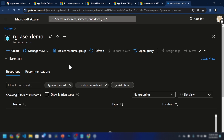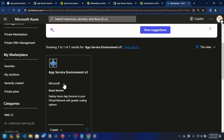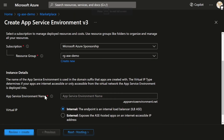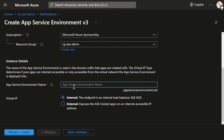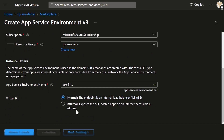Now let me show you how to create your first App Service environment. I have a resource group here. We can use Azure CLI, Terraform, or Bicep to create resources. I'll be creating the first resource using the Azure portal — App Service Environments v3. I've selected the resource group and named my App Service environment. There's an important setting here: we can expose the ASE-hosted apps on an internet-accessible IP address or keep it private. I'm going to create this with an internal setting, so it won't be accessible on the public internet — only within my virtual network.